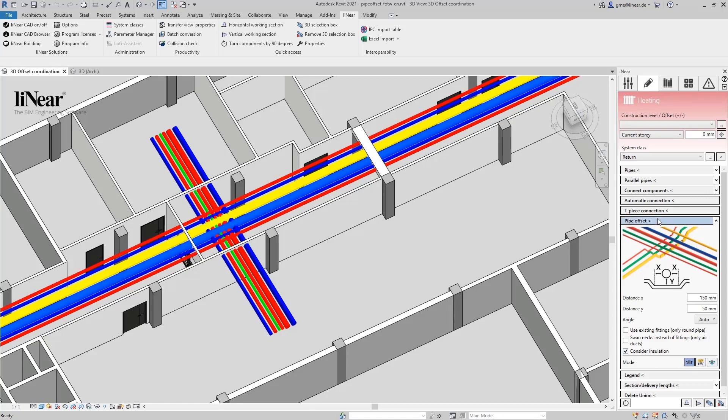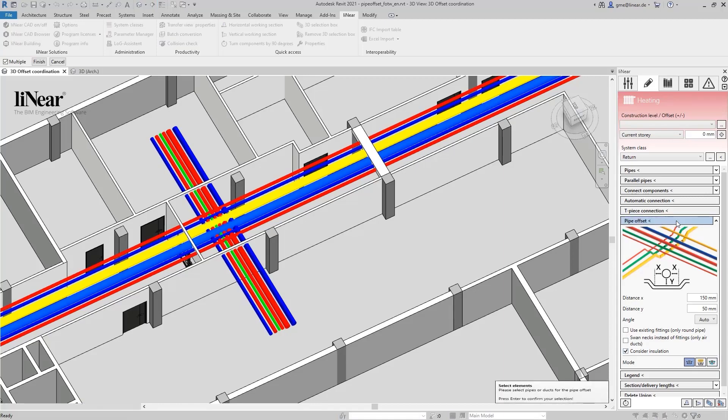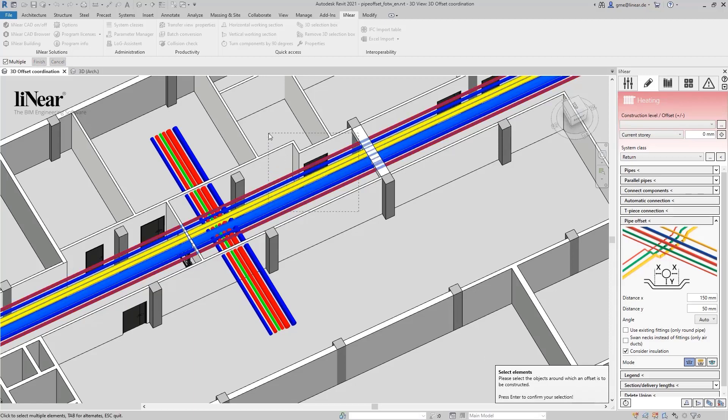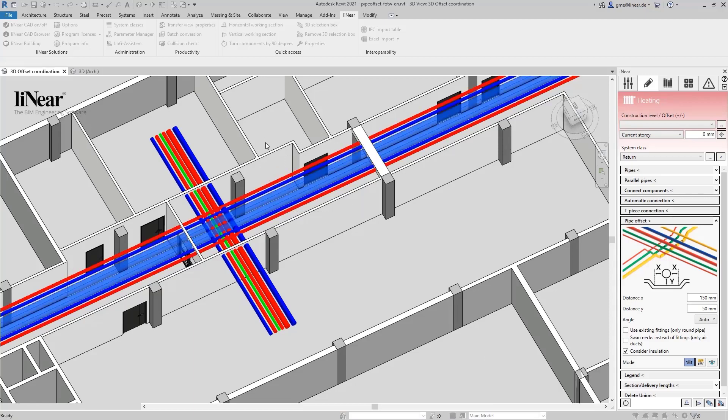When you have made your settings, start the command. The program will first ask you to select the elements that you want to offset. After confirming with Enter, select the elements the offset should bypass.